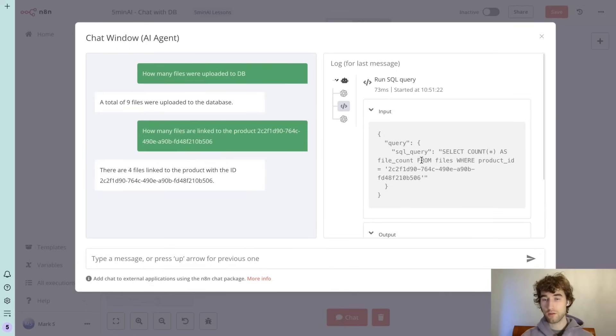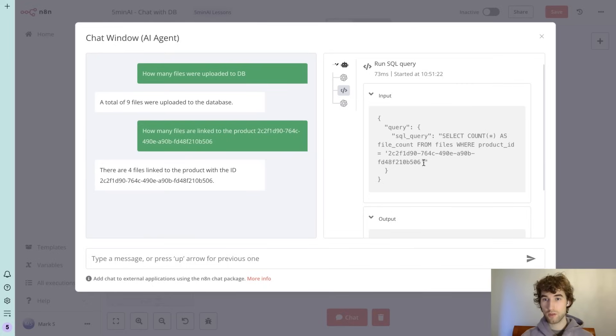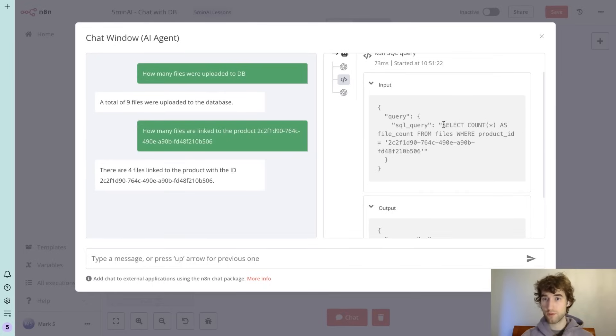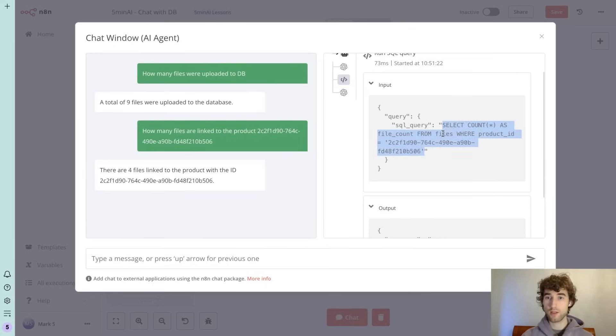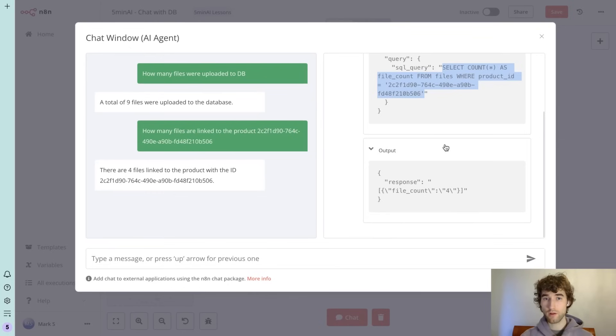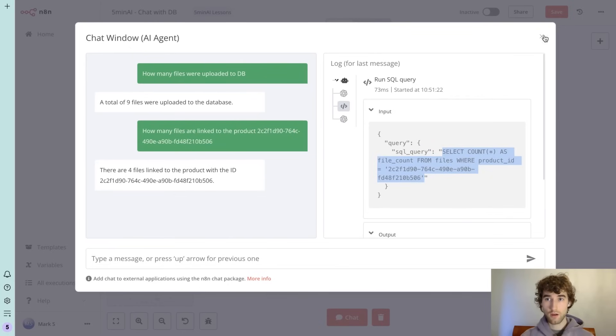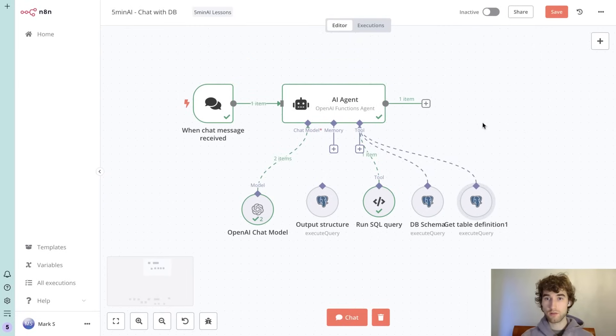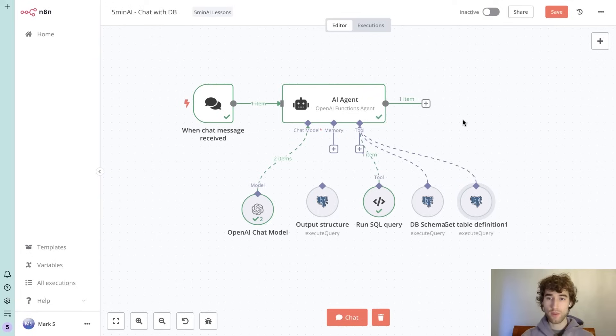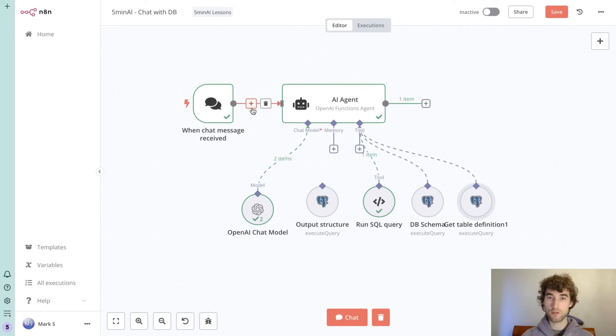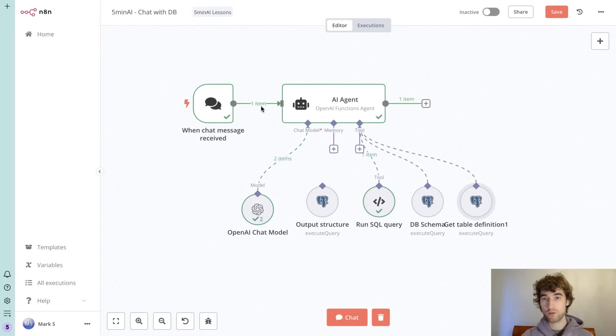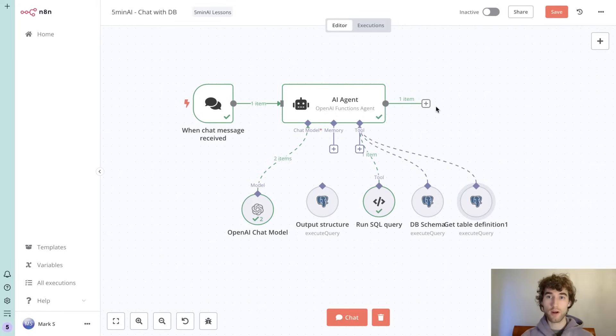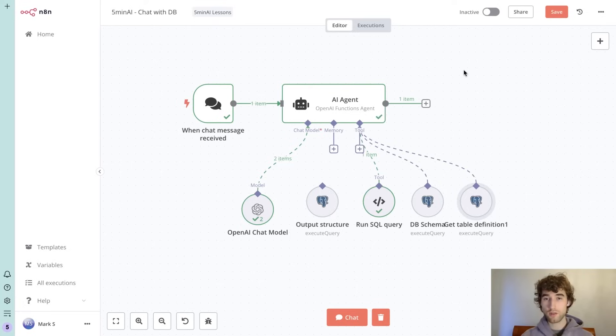To understand database schema, so it was able to build this SQL query without any additional tools and it worked well. This is how you can build an AI agent to talk to your database without any restriction. You can add some additional input source, you can save this result somewhere else, you can generate reports.